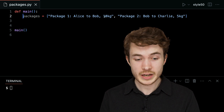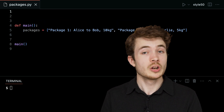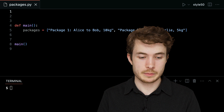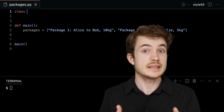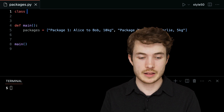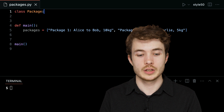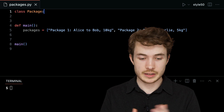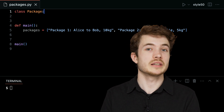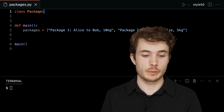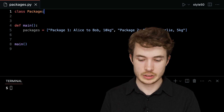To create a class — to create this template for a package — I could literally type 'class' just like this, followed by the name for my class. In this case, 'package.' And by convention, these class names tend to begin with uppercase. So here we have capital P 'Package.'